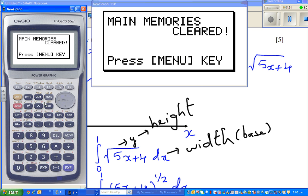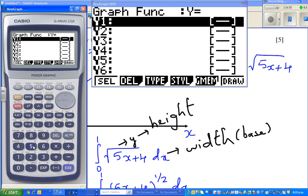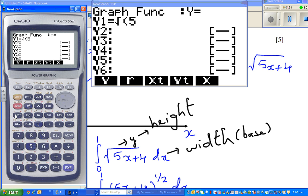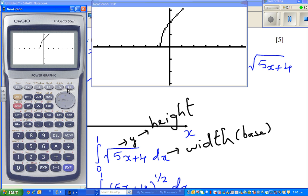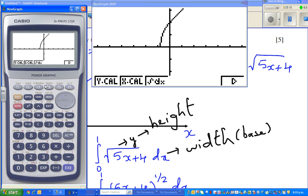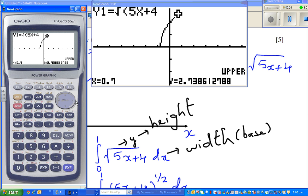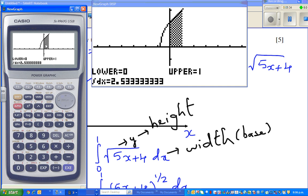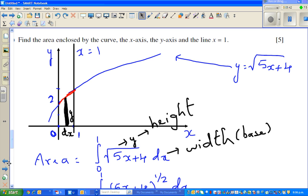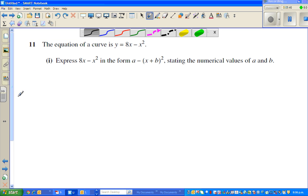So let me show you on the calculator: menu, graph, shift, square root of (5x + 4). Let me draw it. This is the graph, and you want to find the area — integration of dx. This is your lower bound, so you execute, and now it's asking for your upper bound, so you scroll to 1. It will shade that area. You can see it's adding up all the infinite rectangles from 0 to 1, and the area is 2.533 — that's what we got.